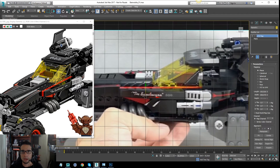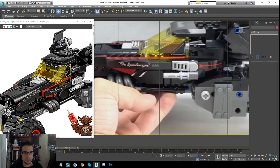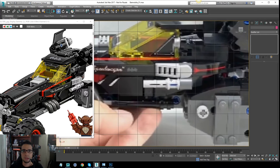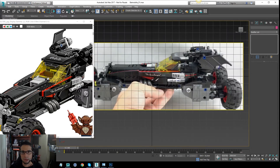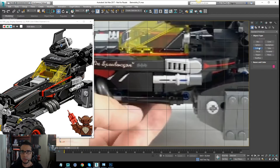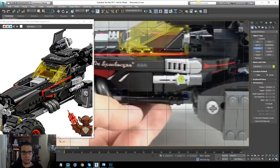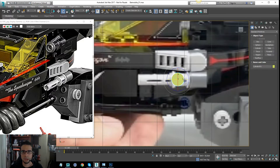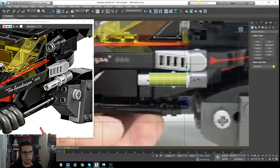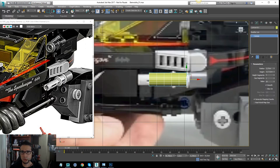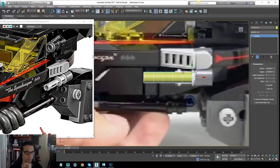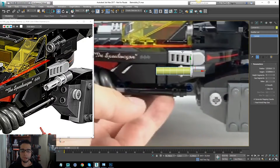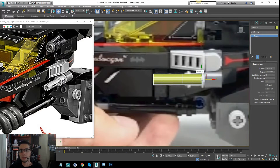I'm going to start making a couple of objects. For example, I can start with the basic shapes like the cannons, the cockpit, or things like that. I'll start with the cannon. The target of this particular project will be a video game, so I have to work as low poly as I can.